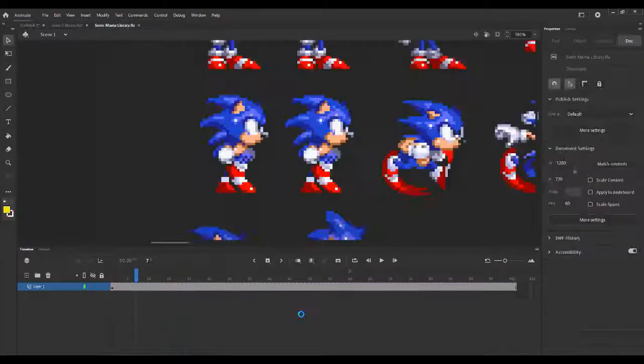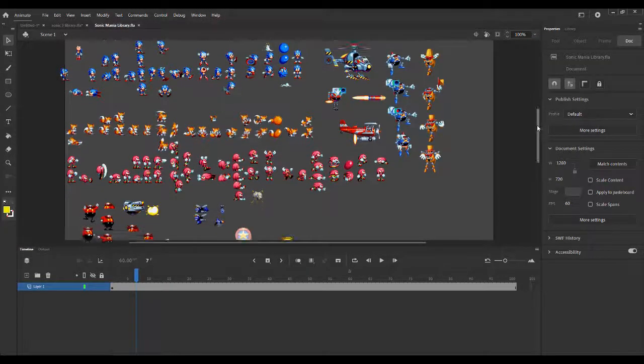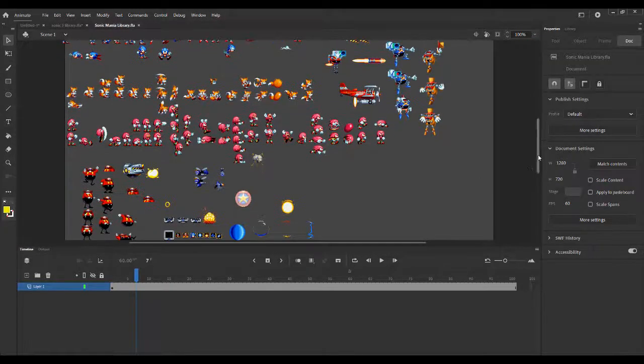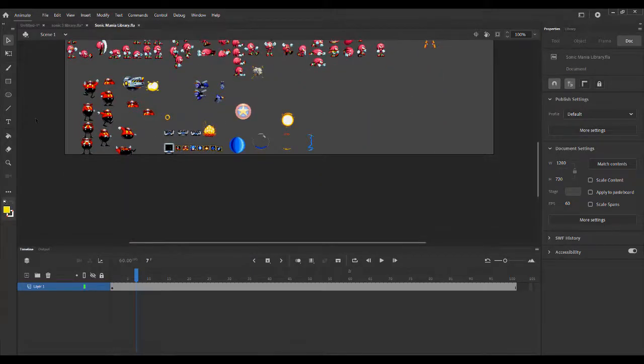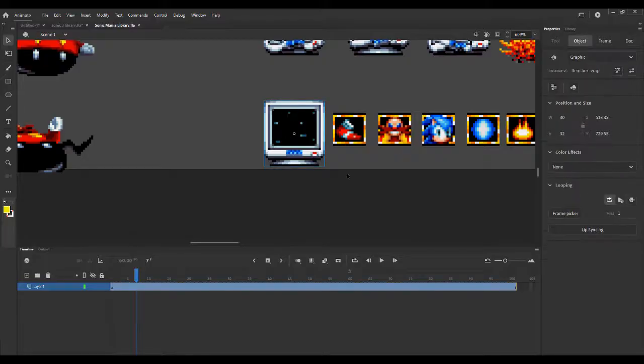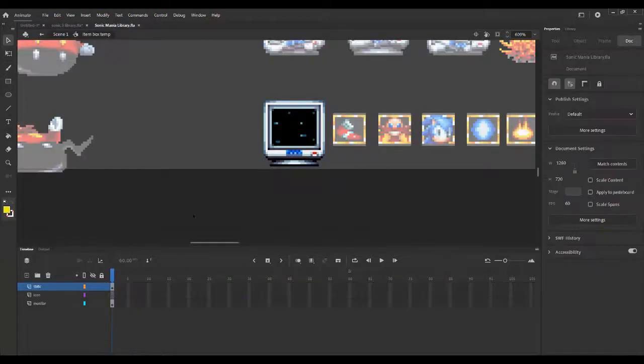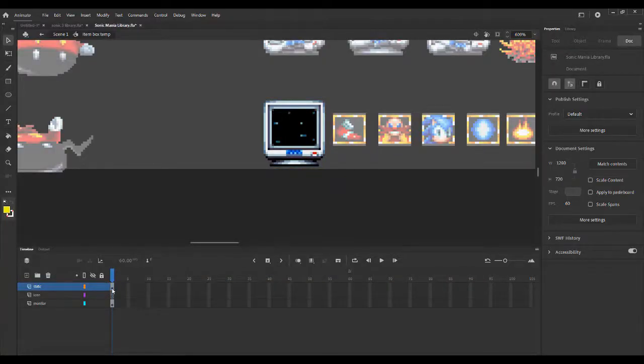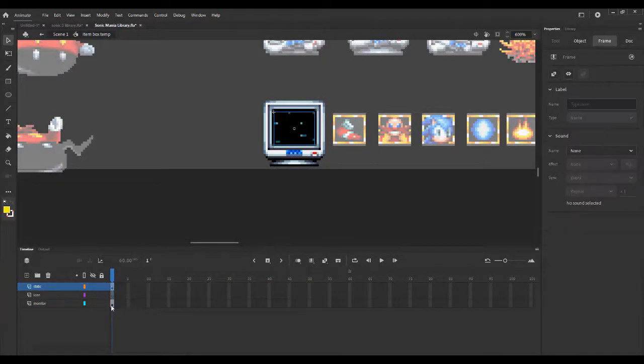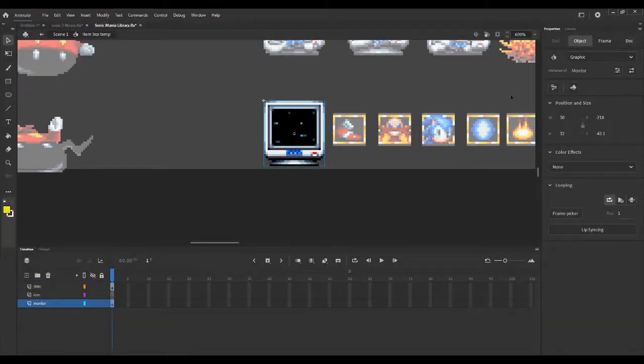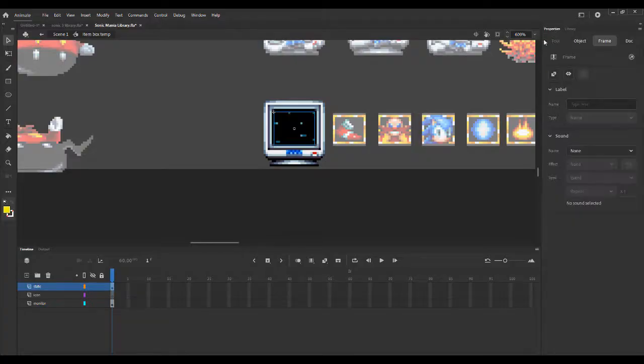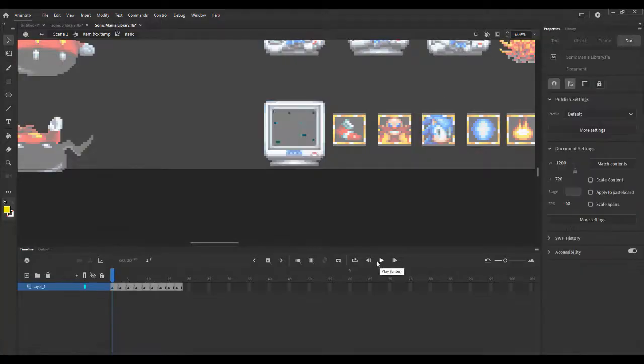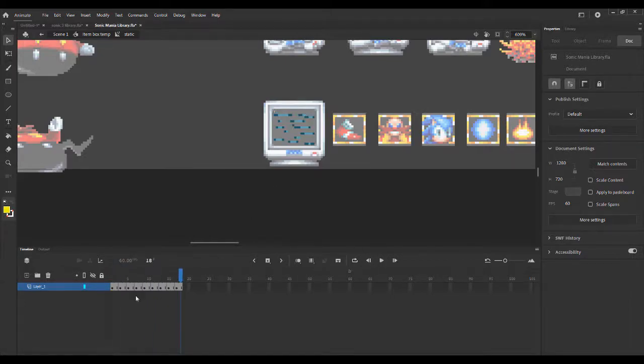I'm opening my Sonic Mania sprite library, which is massive. And basically I'm going to show you why movie clips may be useful. So I just have this basic monitor. And as you can see, this is all one frame. So the monitor is a graphic because that doesn't have any animation. The static, however, is a movie clip. You'll see that there are frames here. So this is doing things, but it's just one frame big.